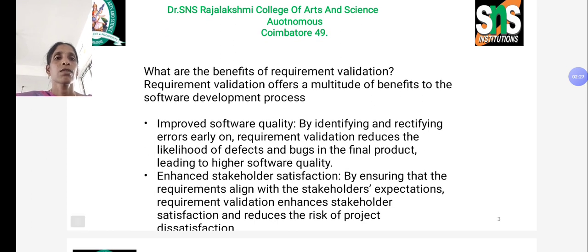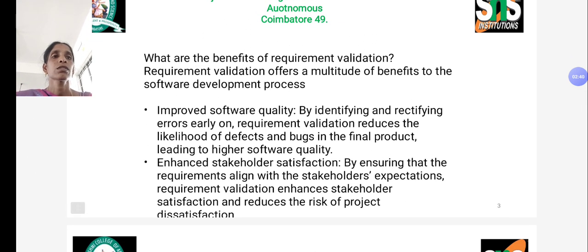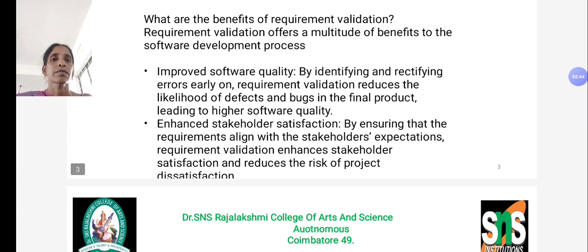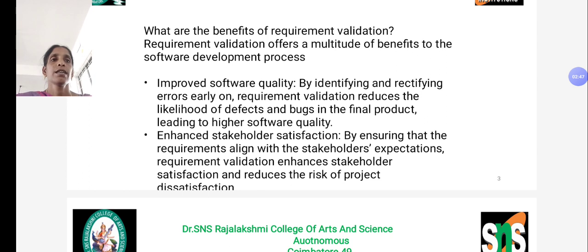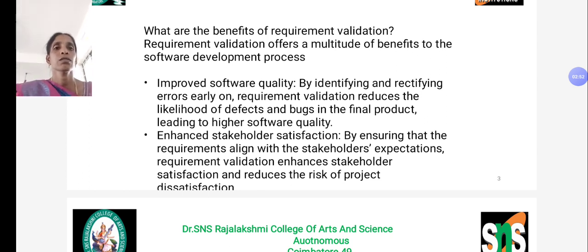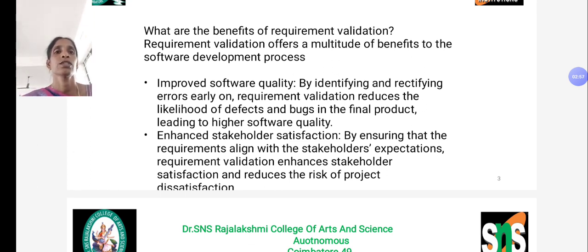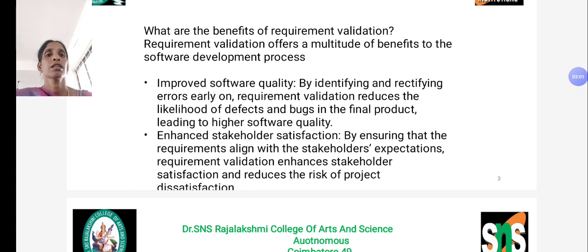Second, it enhances stakeholder satisfaction by ensuring that the requirements align with stakeholders' expectations. Requirement validation enhances stakeholder satisfaction and reduces the risk of project dissatisfaction. By identifying the clarity of requirements early, it avoids difficulties during the development stage.